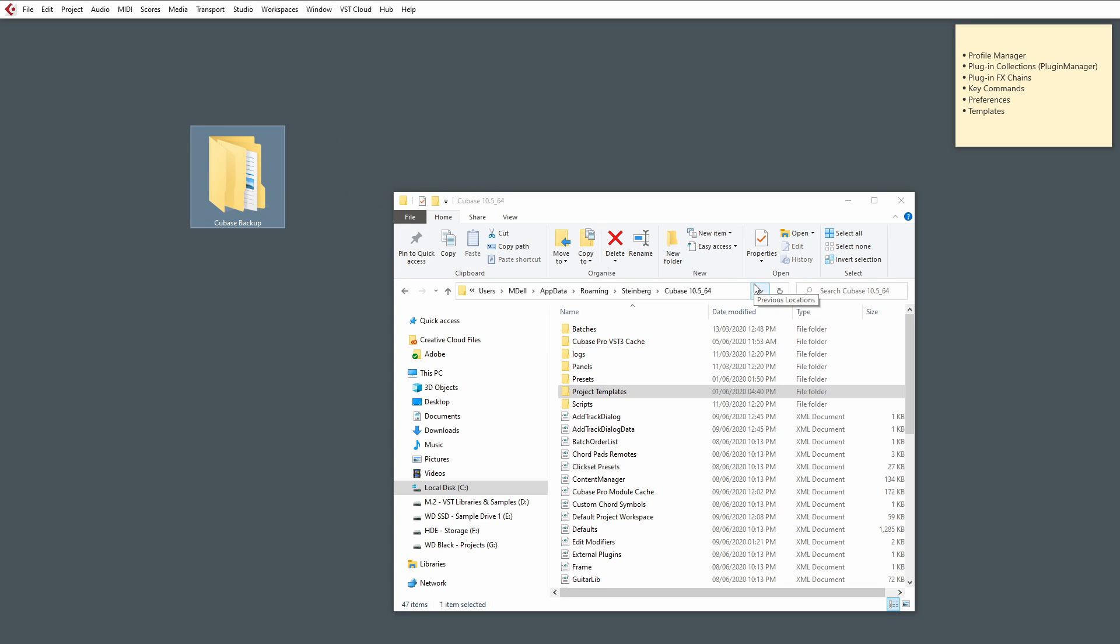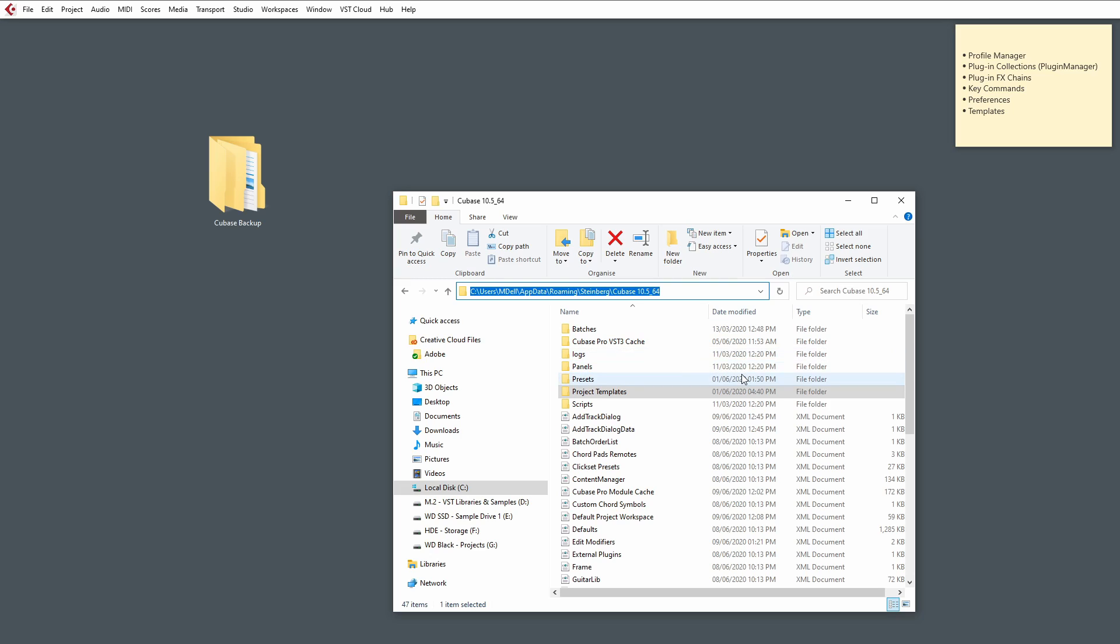Now, when you're backing up stuff ready to import on a different version of Cubase, it's very important to note the location of where you've backed up those files from. Because when we're importing them, we're basically going to be doing the exact reverse of what we're doing now and copying those files back to these locations.